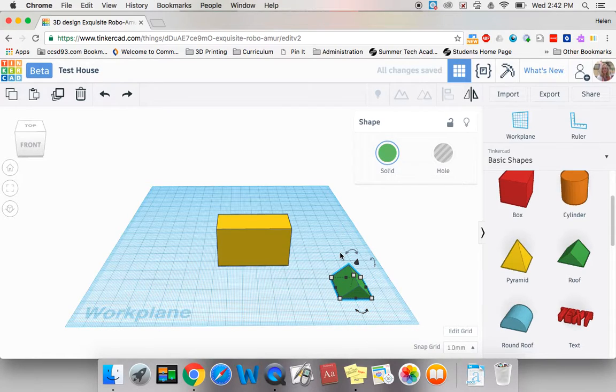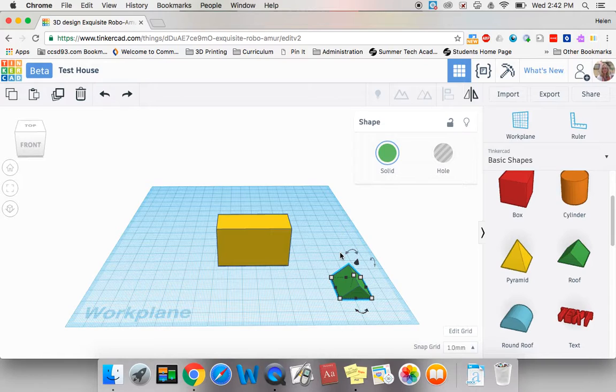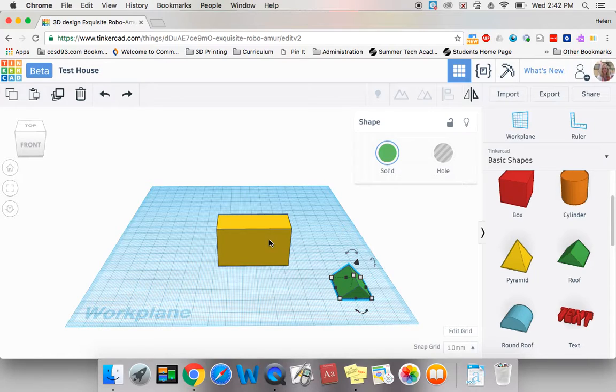Now, I have a problem. My roof is the wrong way for my house. It's oriented wrong. Now, what can I do?